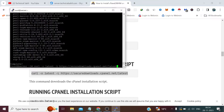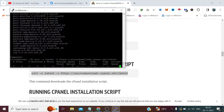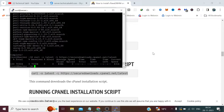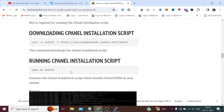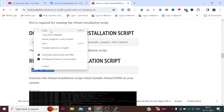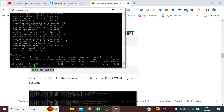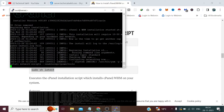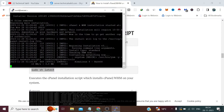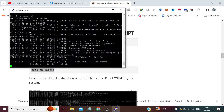Now it's time to run this command to get the latest shell file, and then run that file to install cPanel on our server. This will take some time, so I am fast-forwarding this video.